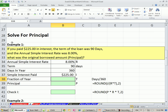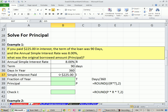Here's our first example. If you pay $225 in interest and the term of the loan was 90 days, and the annual simple interest rate was 8%, what was the original amount borrowed? We're solving for the principal — 8%, 90 days, and the interest paid is $225.